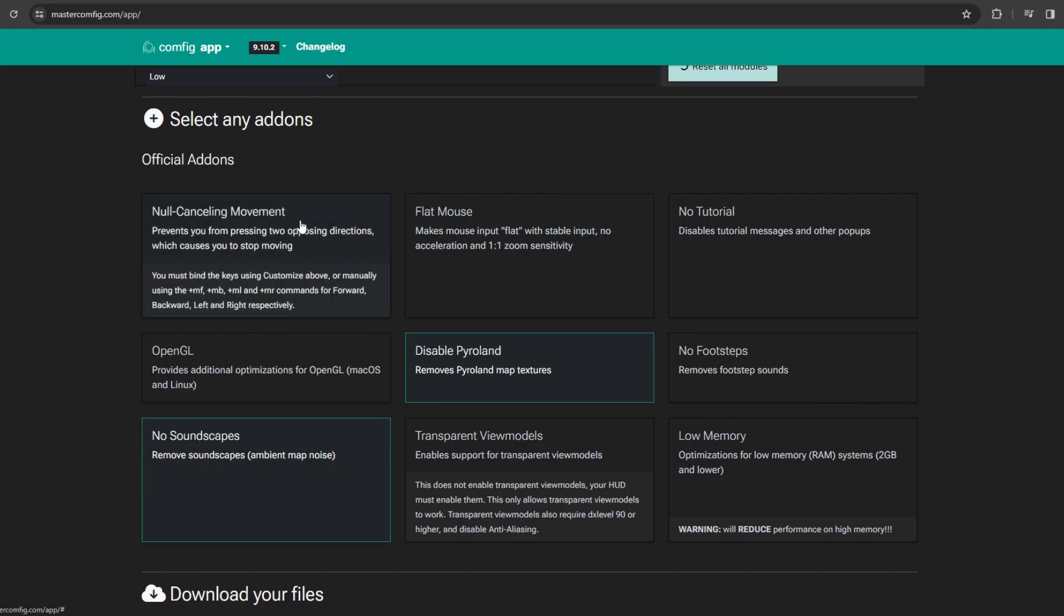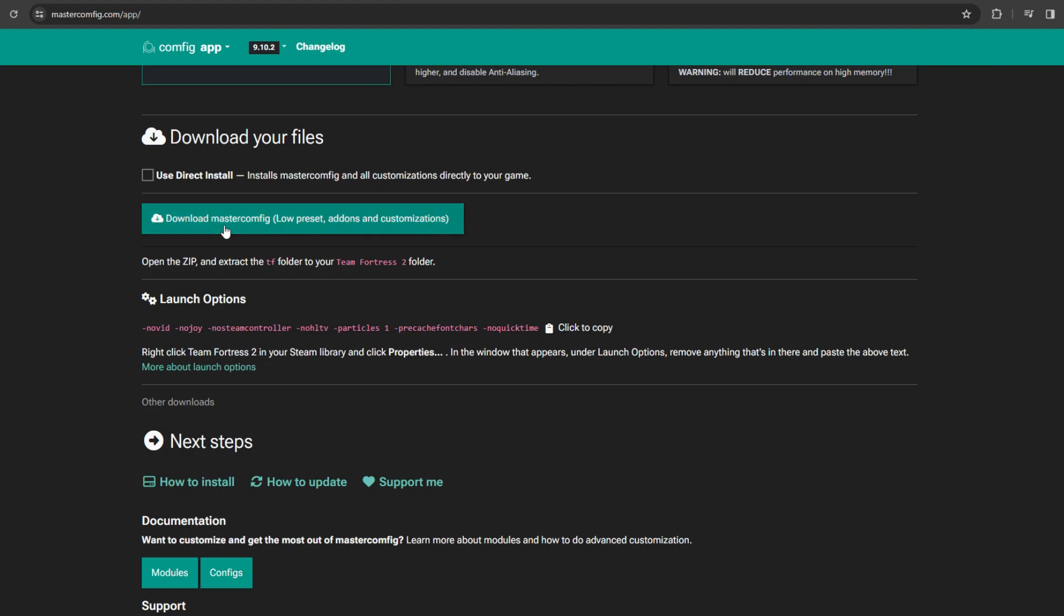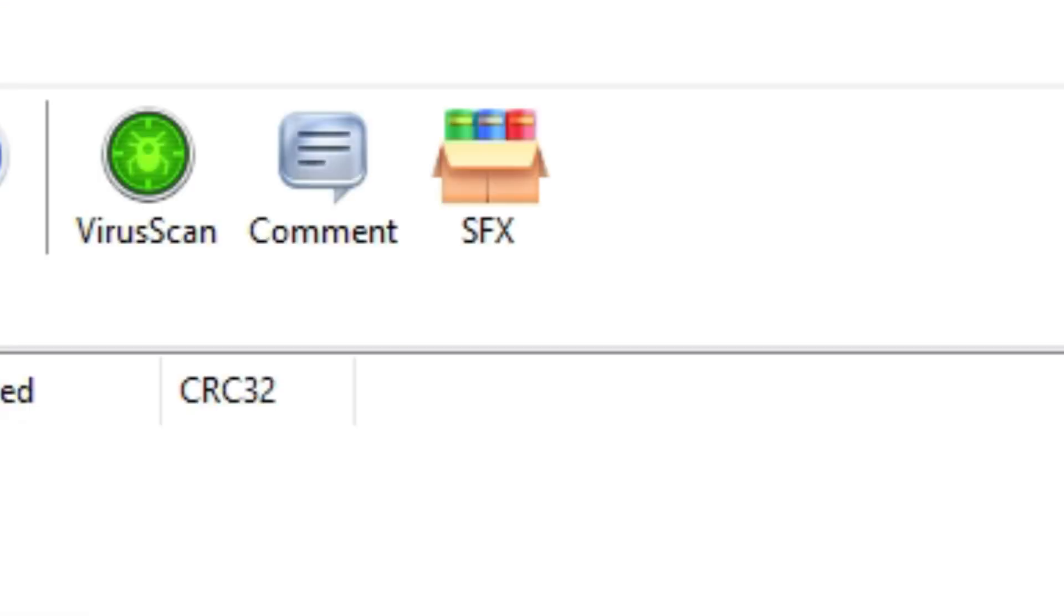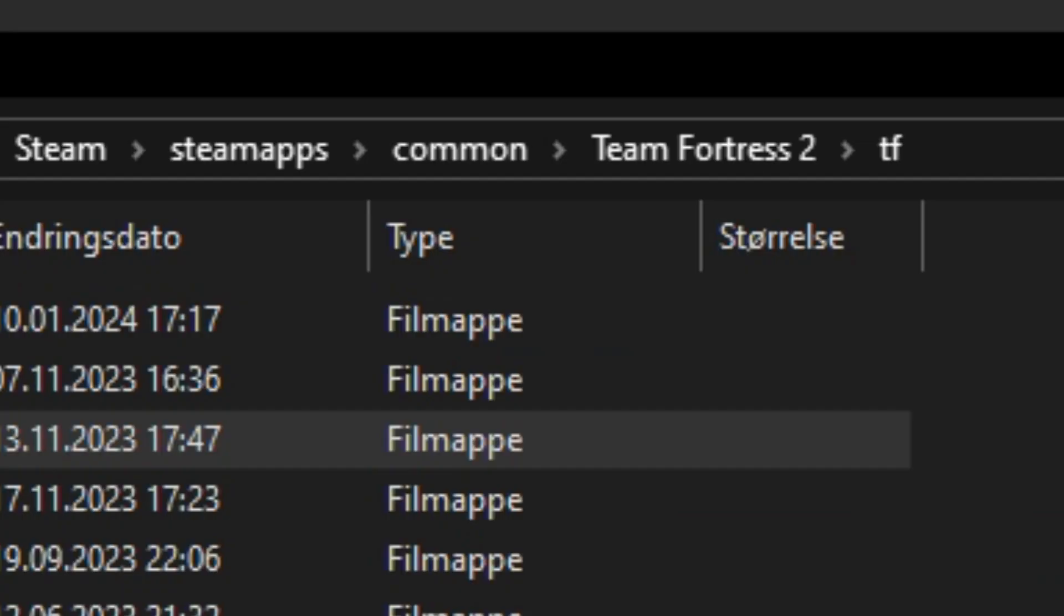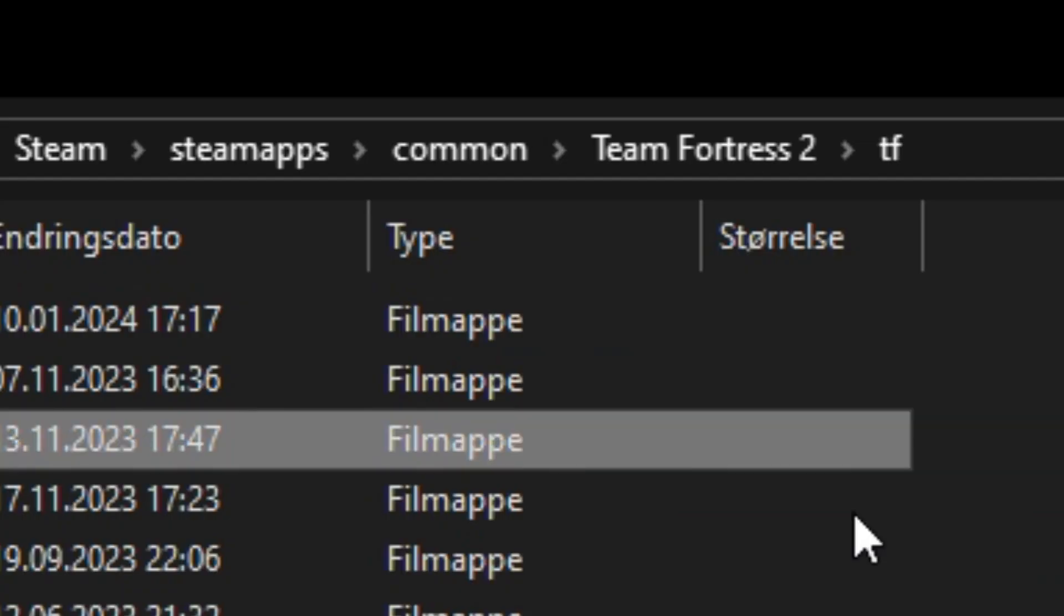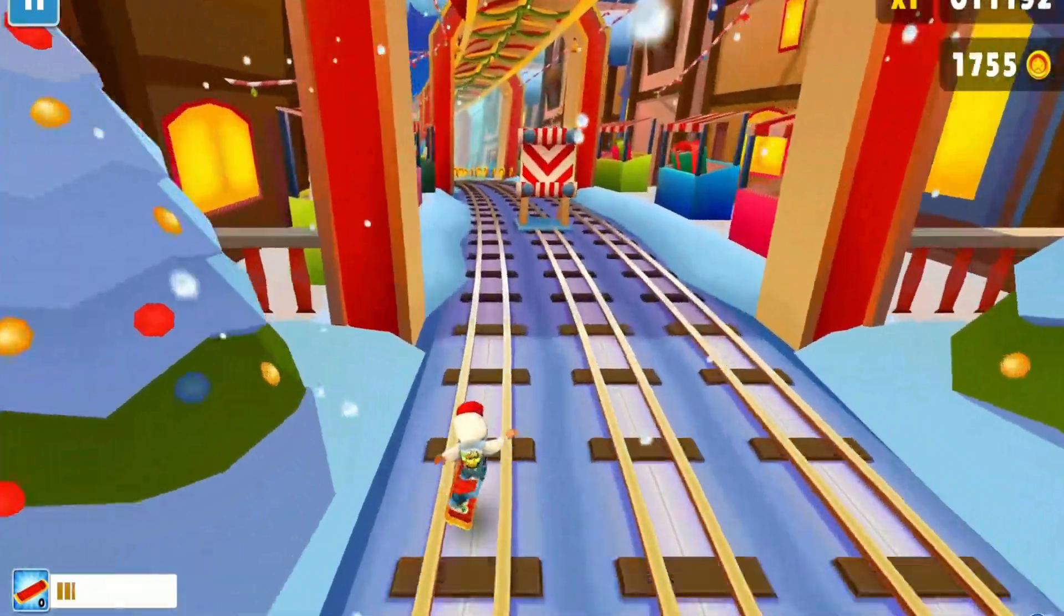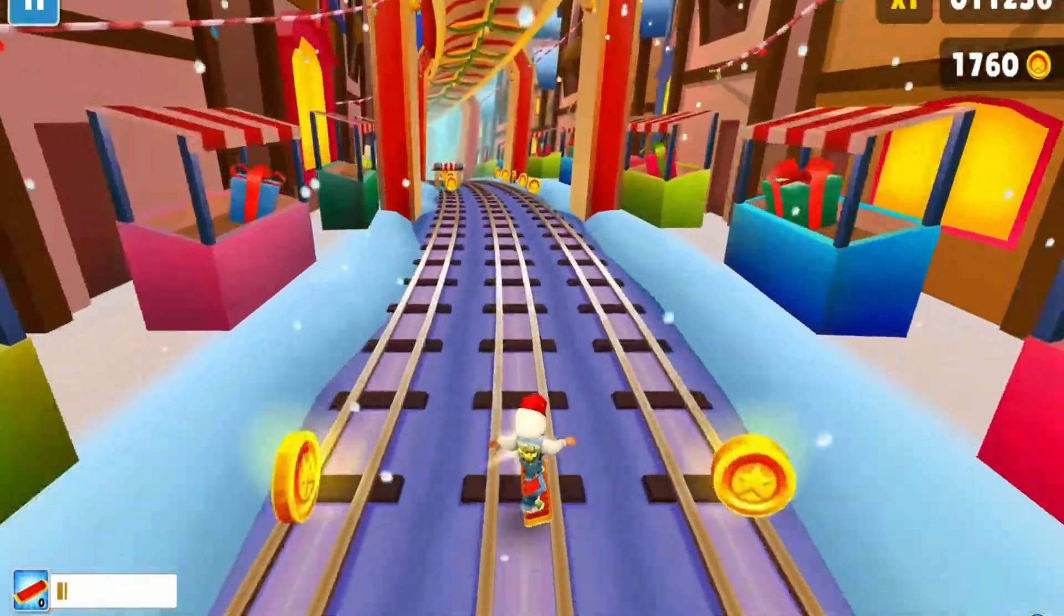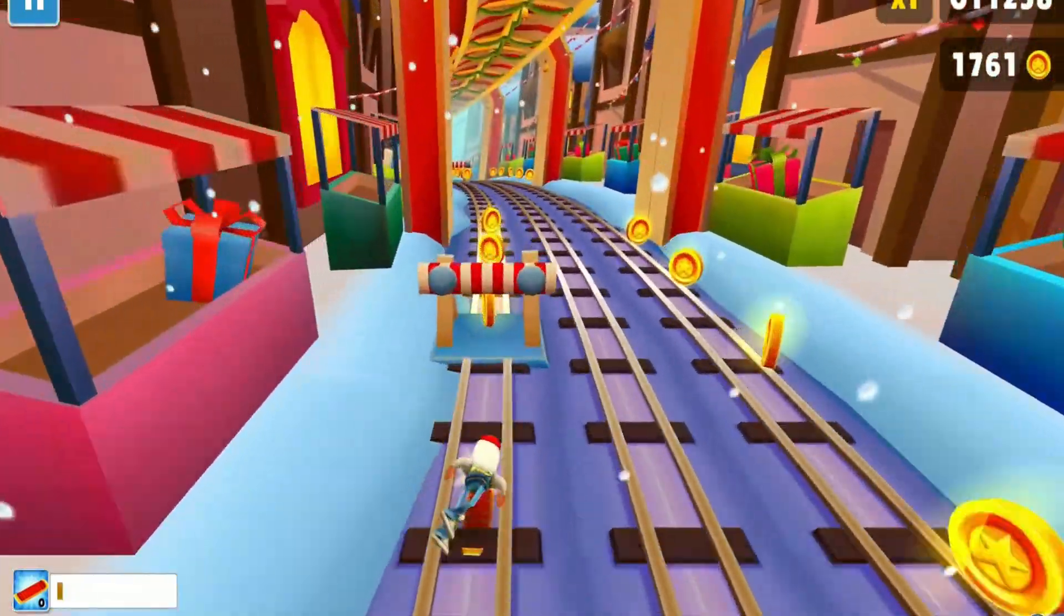After that, you want to click download. When you've downloaded Master Config, you open it up in WinRAR. You're going to see a folder called custom - you want to drop that into your TF folder. After that, you'll have Master Config installed and then you can move on to the actual potato graphics.